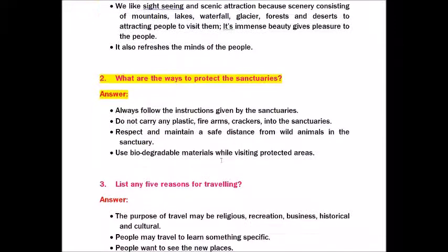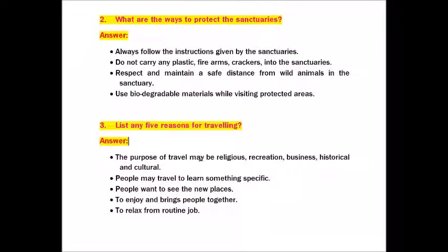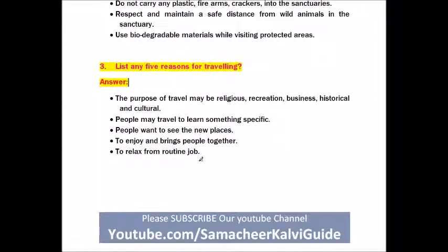Question number three: List any five reasons for traveling. Answer: The purpose of travel may be religious, recreation, business, historical, and cultural. People travel to learn something specific, to see new places, to enjoy and bring people together, and to relax from routine work.